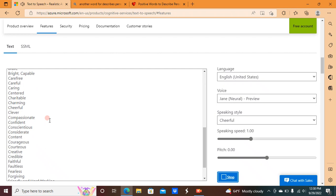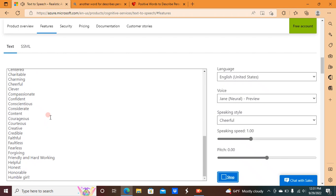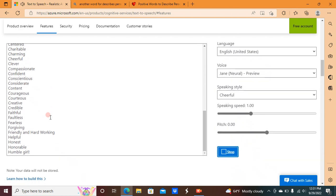caring, centered, charitable, charming, cheerful, clever, compassionate, confident, conscientious, considerate